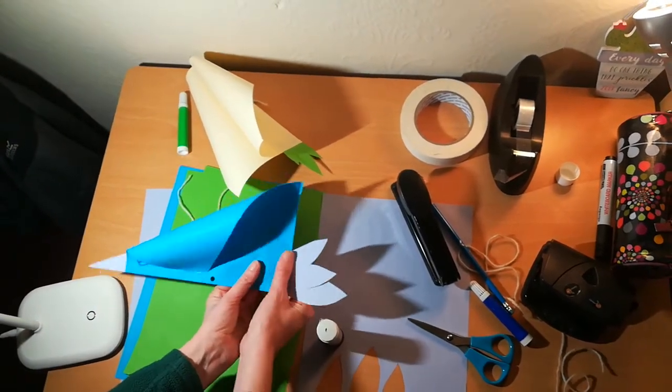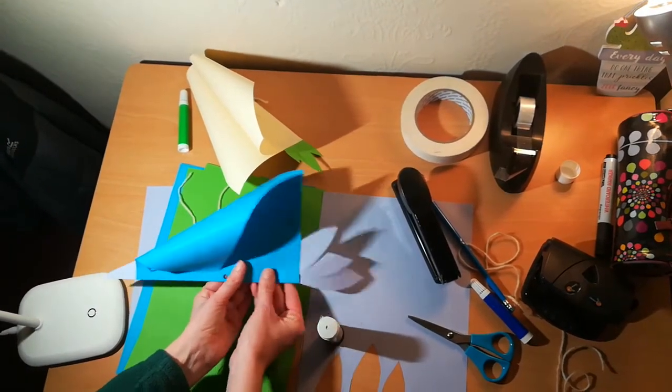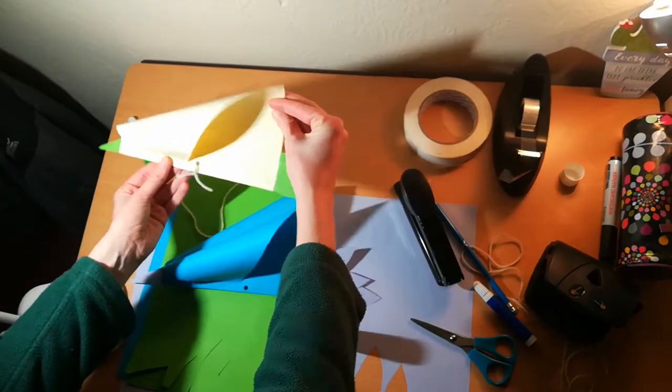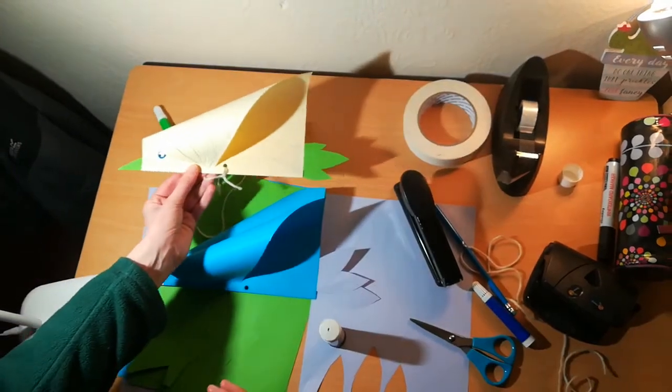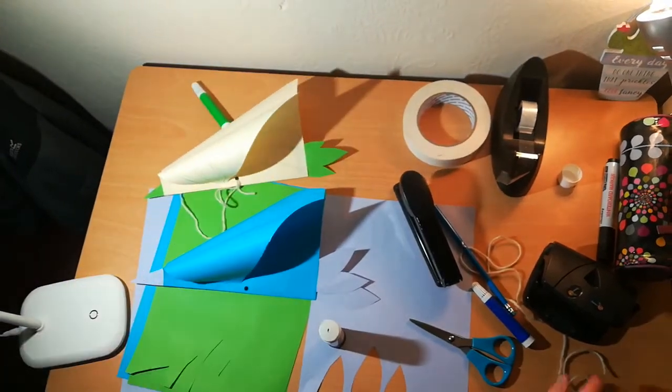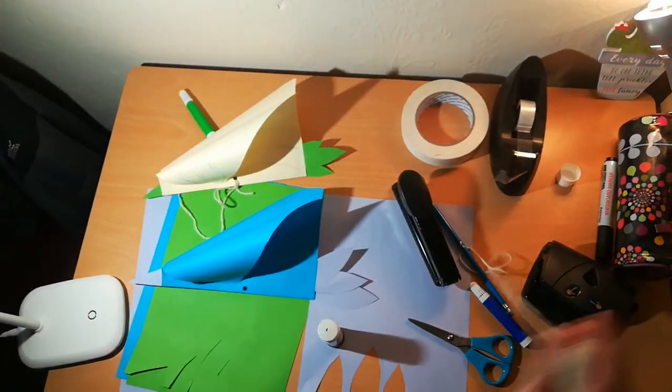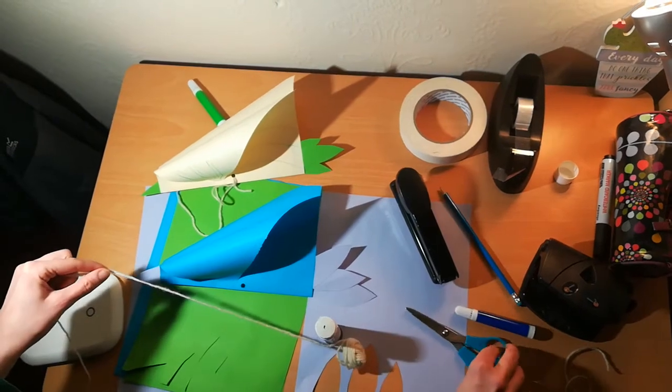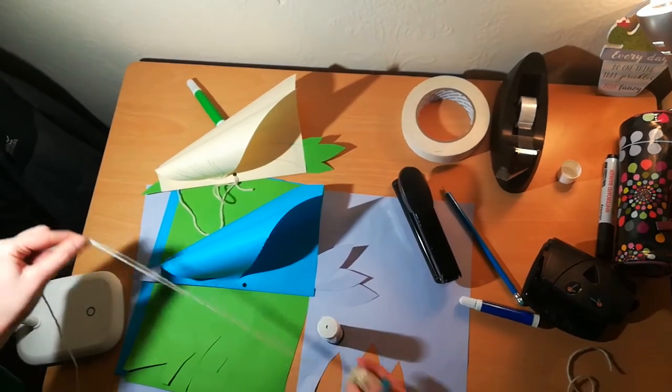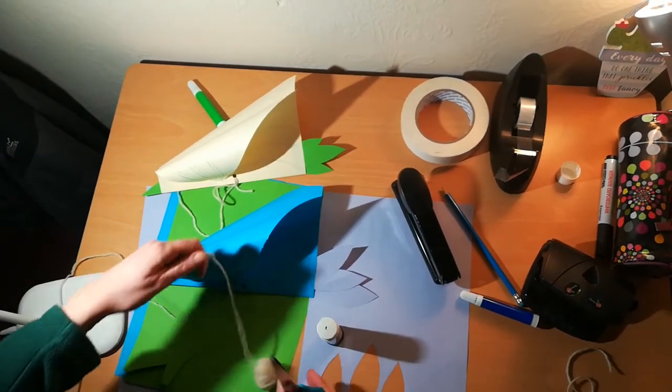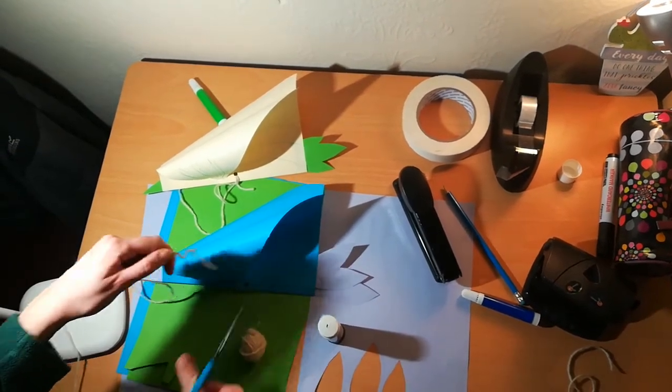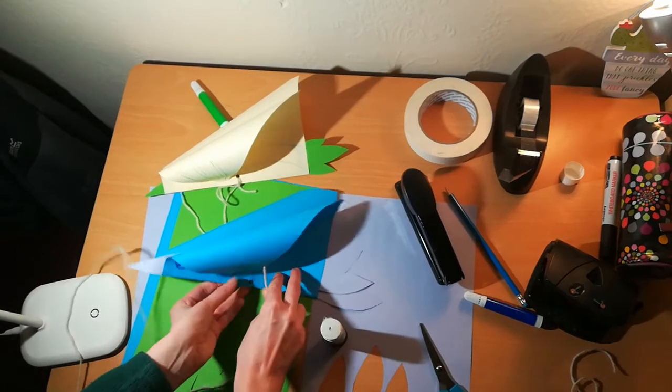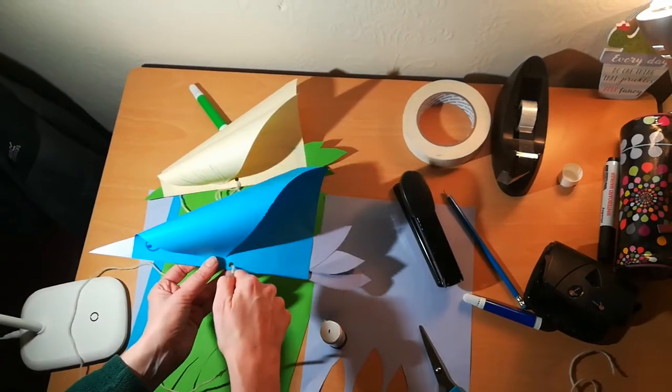You can decorate your bird however you like, just like I've done on this one here, but before it can fly you need to put yourself a long piece of string and then just tie that through the hole that you made earlier.